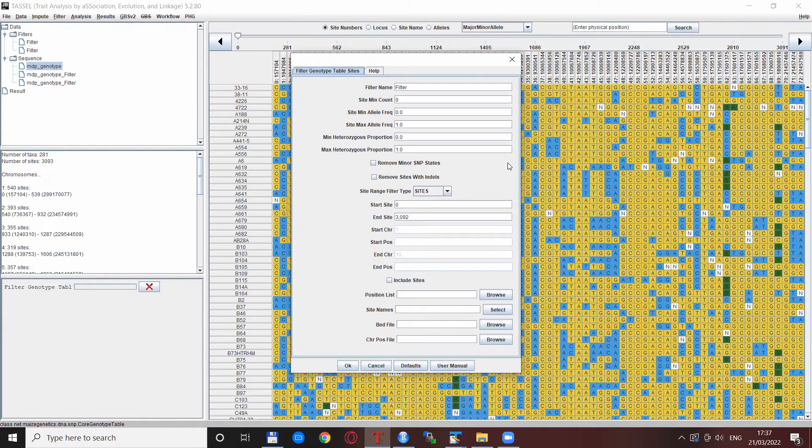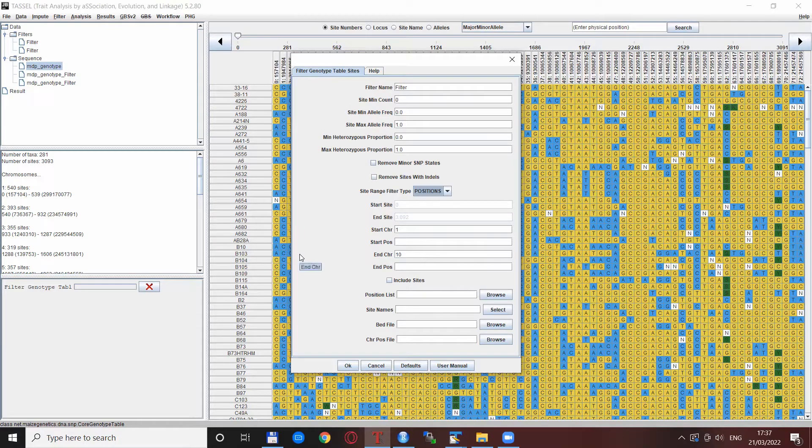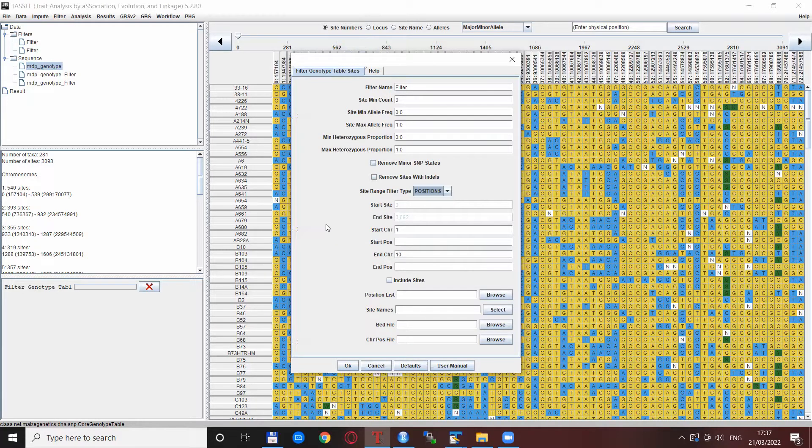Another option is to go for positions, and here we can specify which chromosome start and end position we want to have. By default it is everything, but for example if we want just certain positions from certain chromosomes we can specify it.